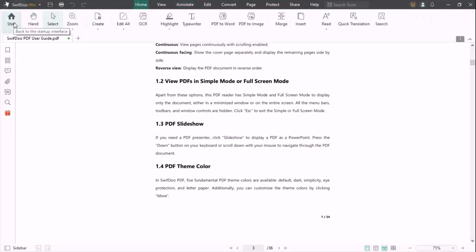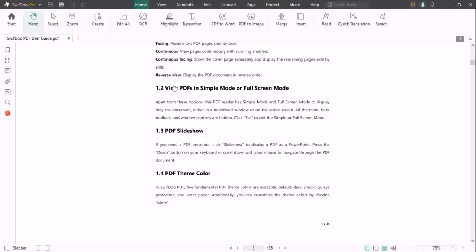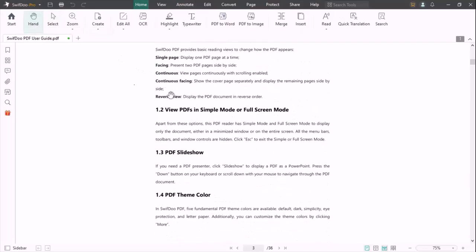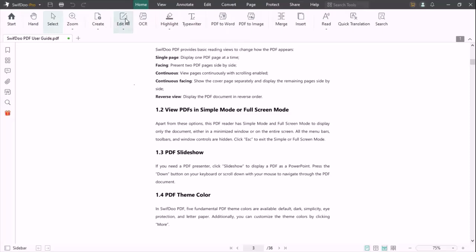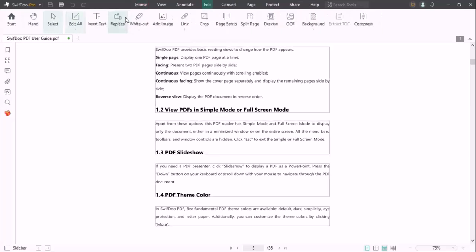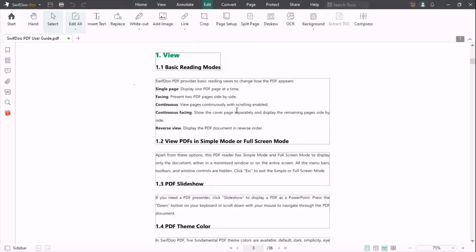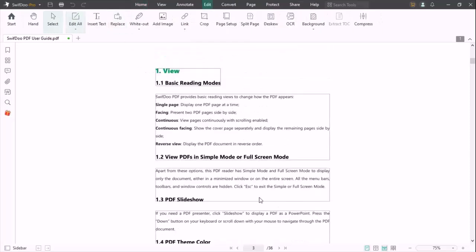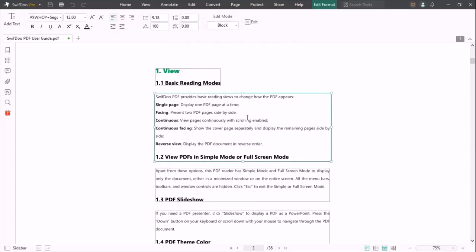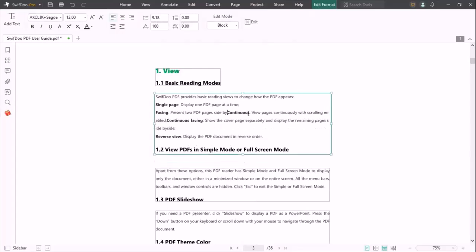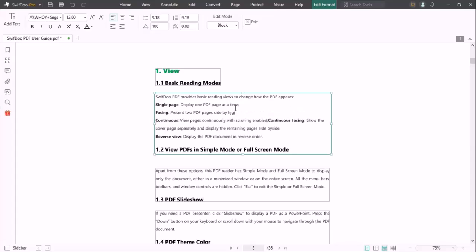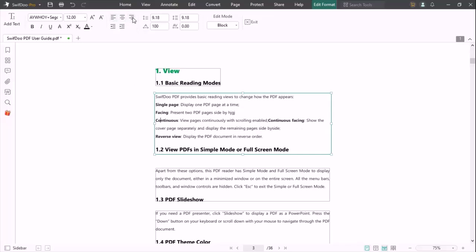Various options are displayed here: start and select, zoom, create, edit all, highlight. Once you click edit all, it will split into pieces. You can edit at your desired location. You can also add some words in the paragraph. You also get the option to align in center, right, or left.